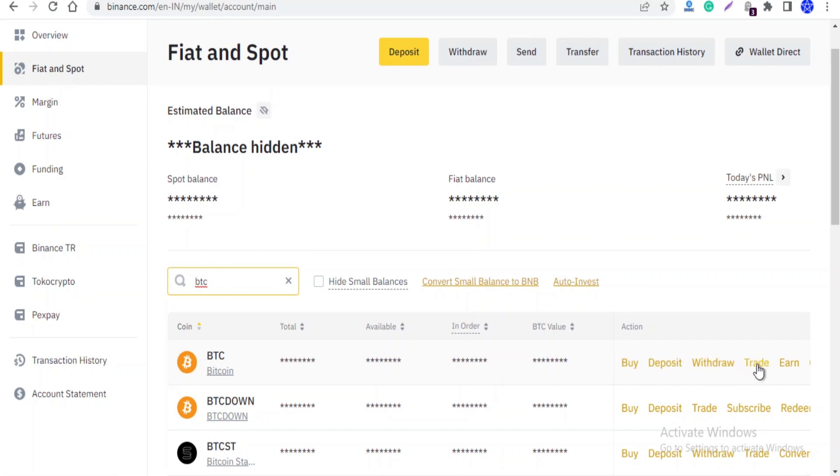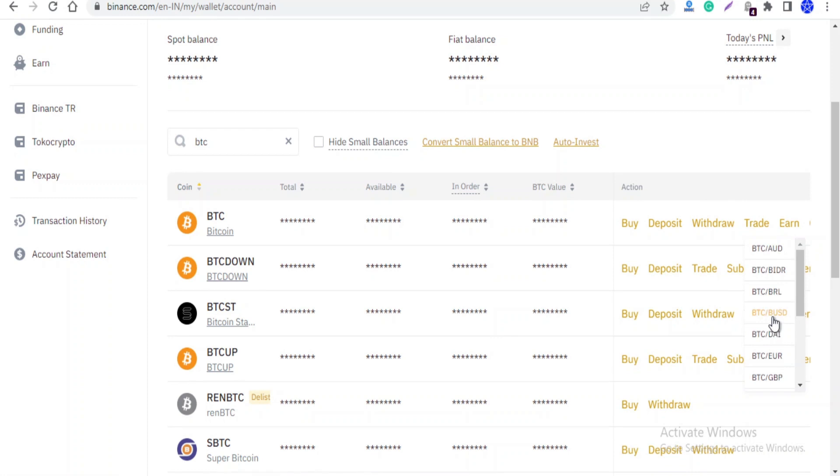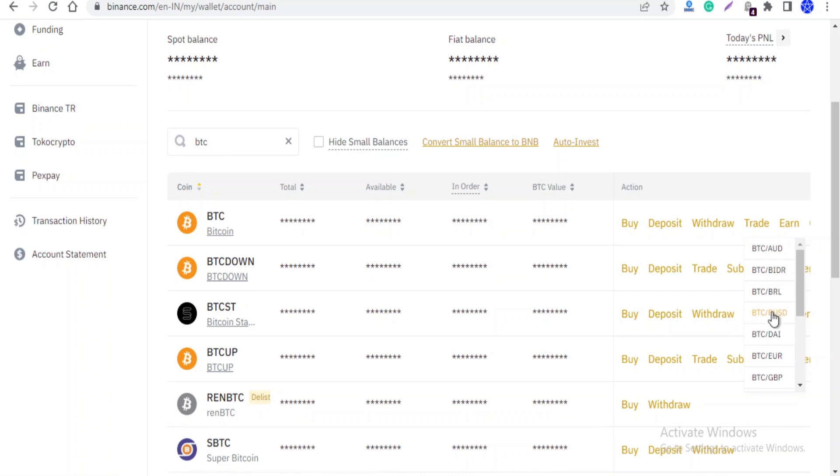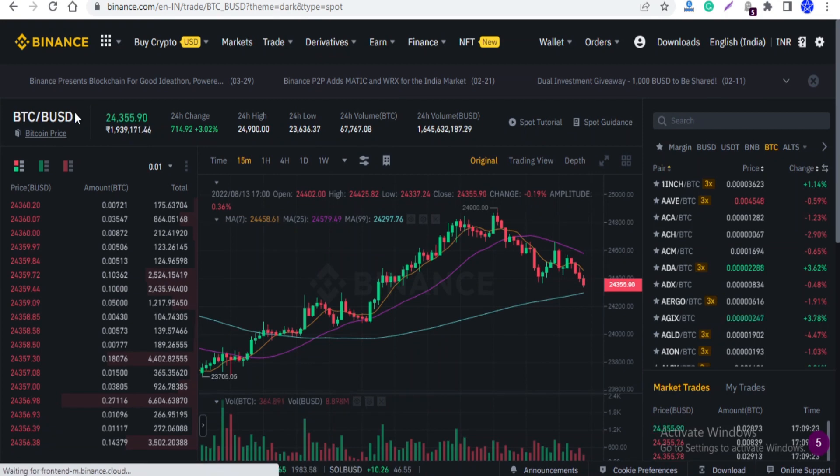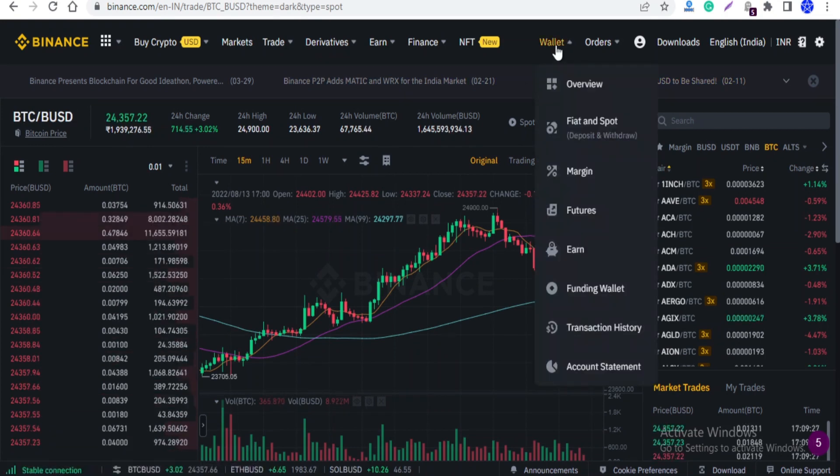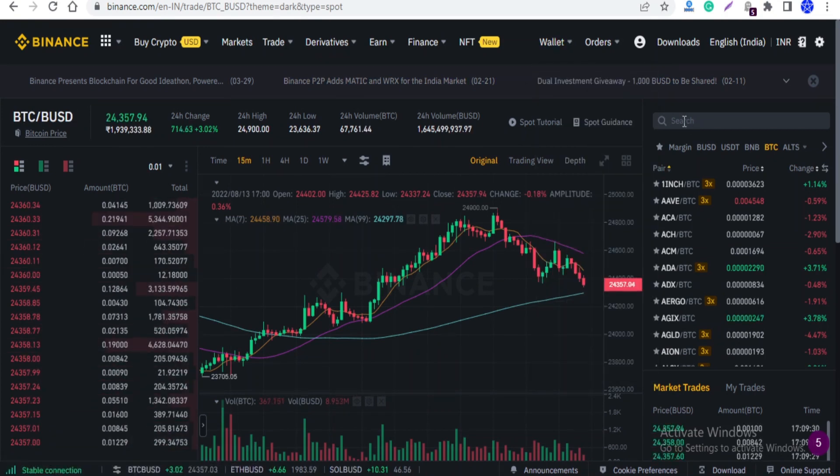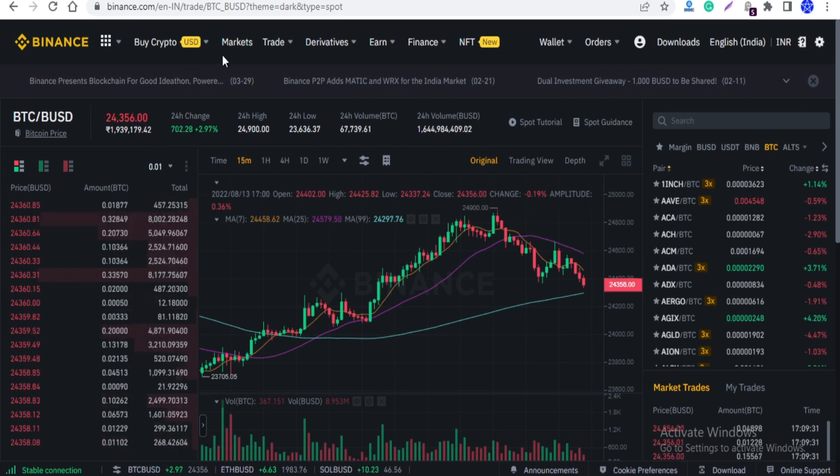Now you can choose Bitcoin and trade. If you choose USDT and other pairs, you can trade the dollar value. BUSD is called Binance USD. So I'm going to trade this. Click on the BTC BUSD pair. You don't click on the wallet. Click on the market.